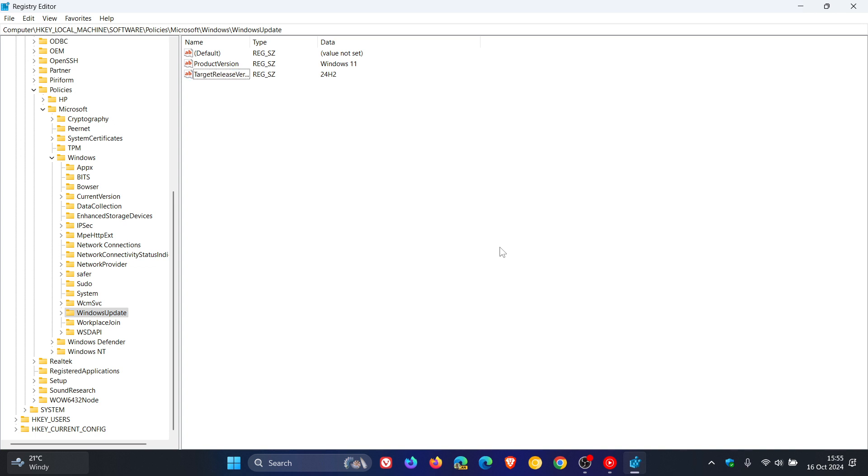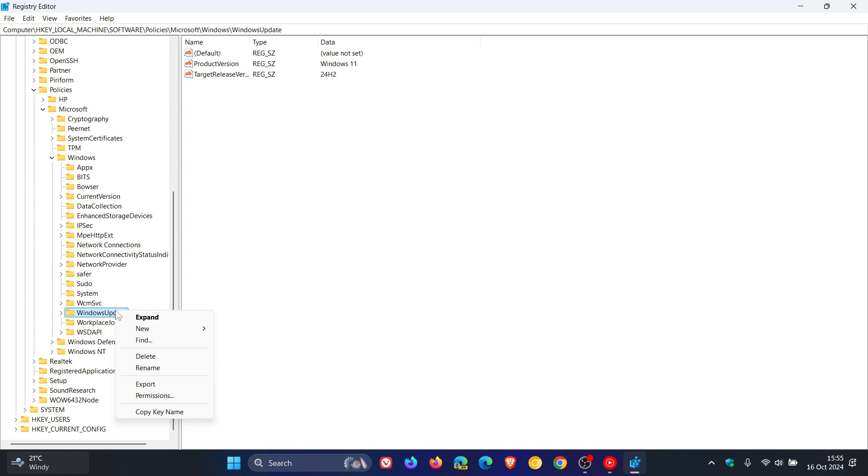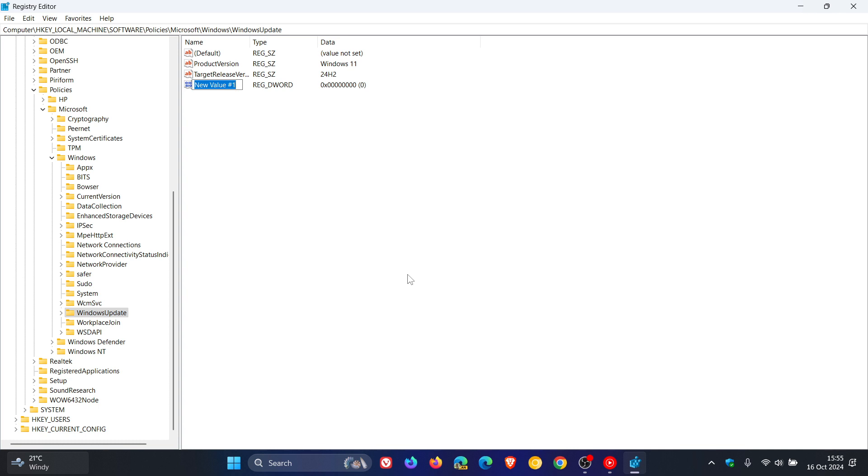And then what we need to do is right click and select a new DWORD this time, 32 bits. So there are three steps to configuring this Windows update in the registry. So we right click, new, DWORD, 32 bit value. And this time, we name it to TargetReleaseVersion. So that's capital T, target, release, capital R, version, capital V, no spacing.